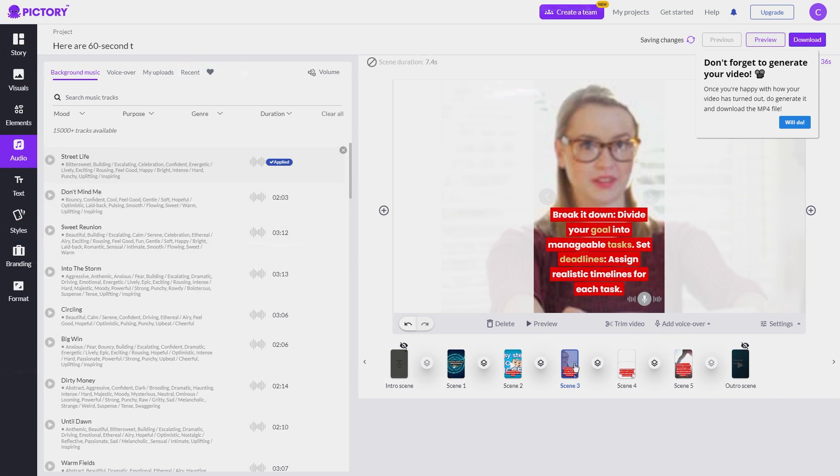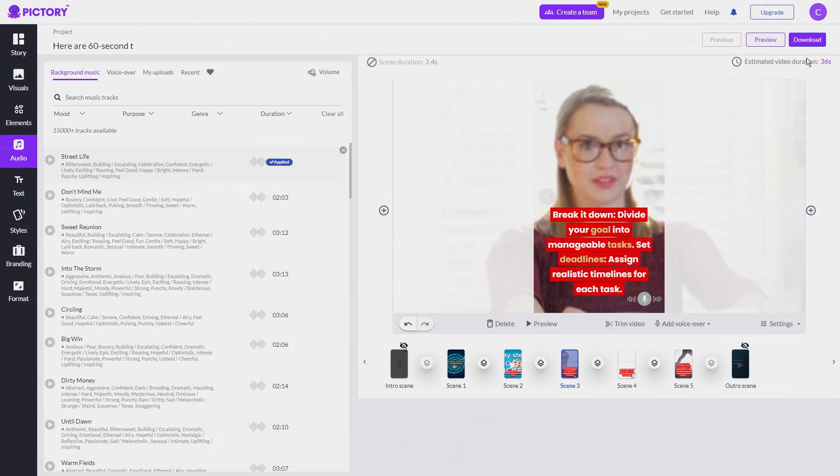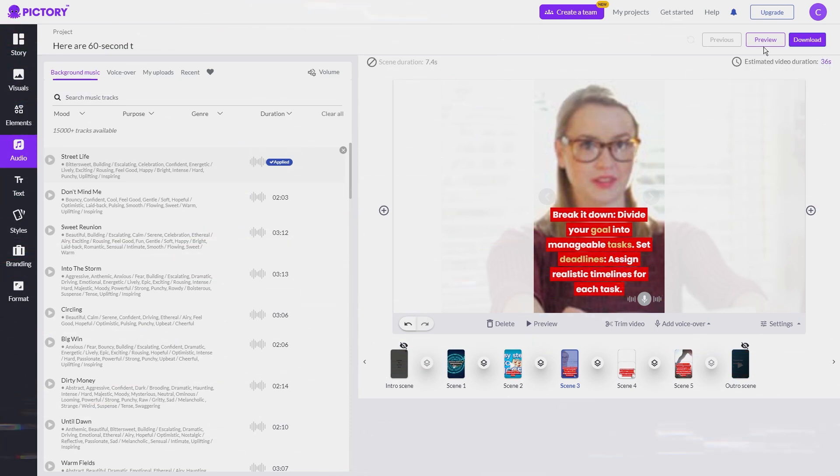Once you are satisfied with everything, click on export and wait for Pictory to generate your video. When it was ready, you can download the video as an MP4 file and watch the final product.